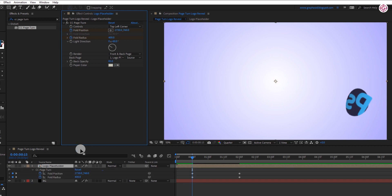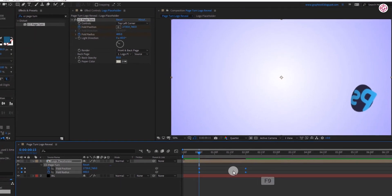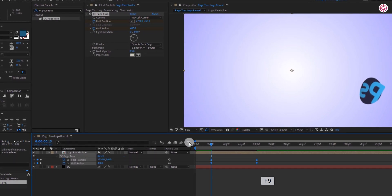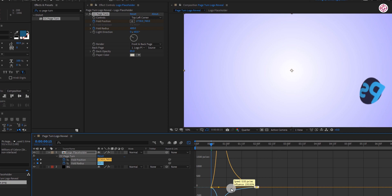Now press U to open all the keyframes and hit F9 to easy ease them. Open graph editor and change the curve to something like this.